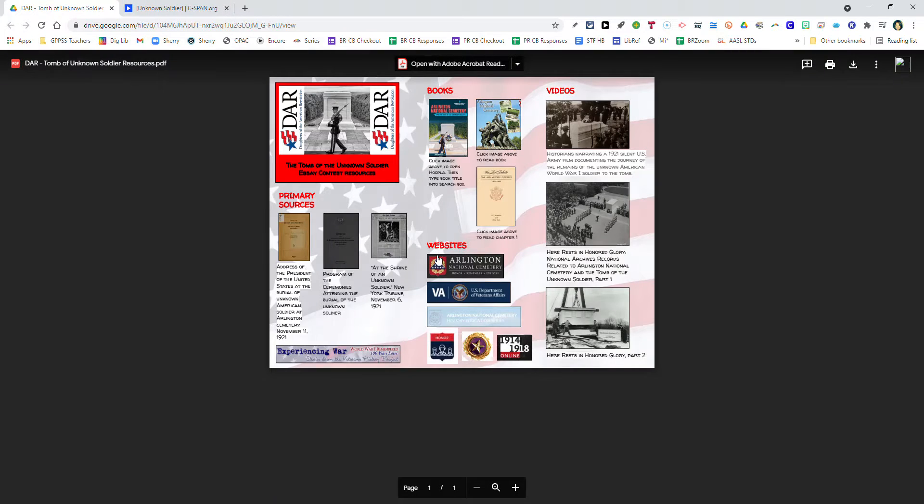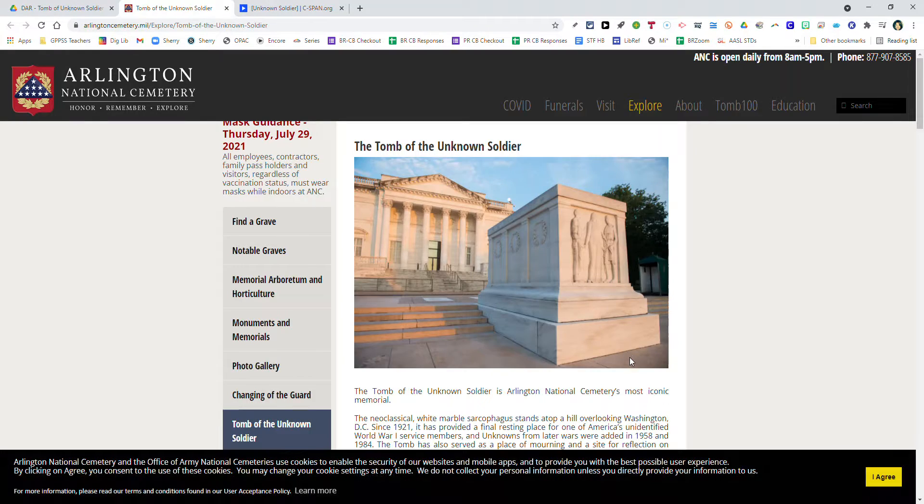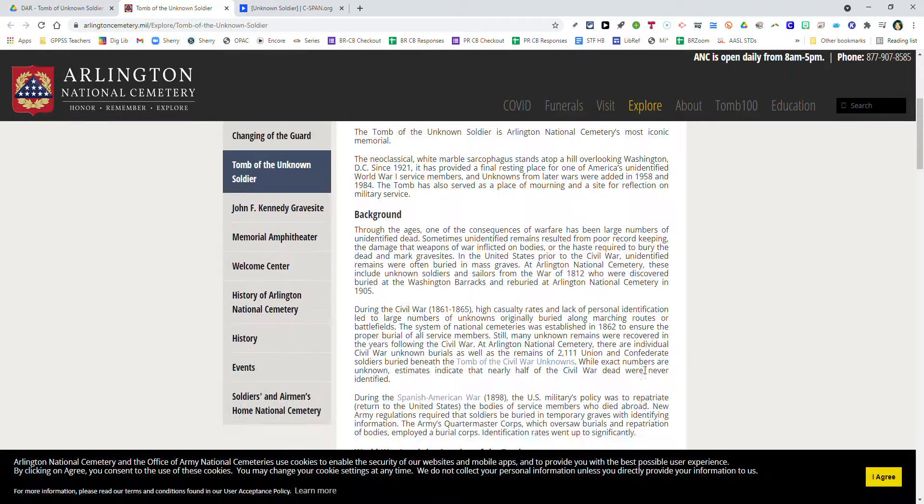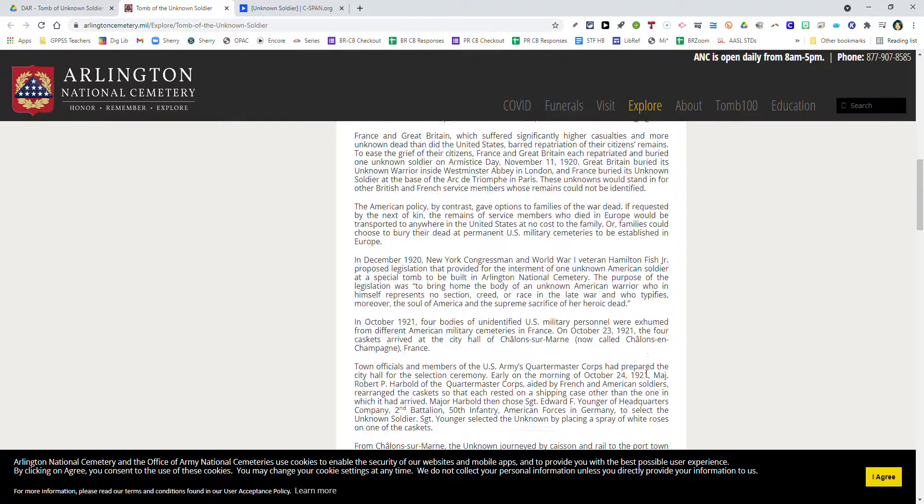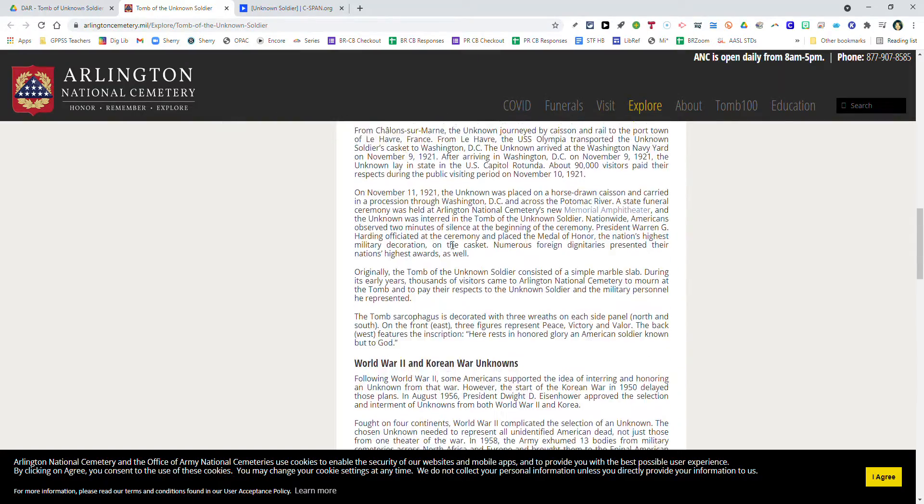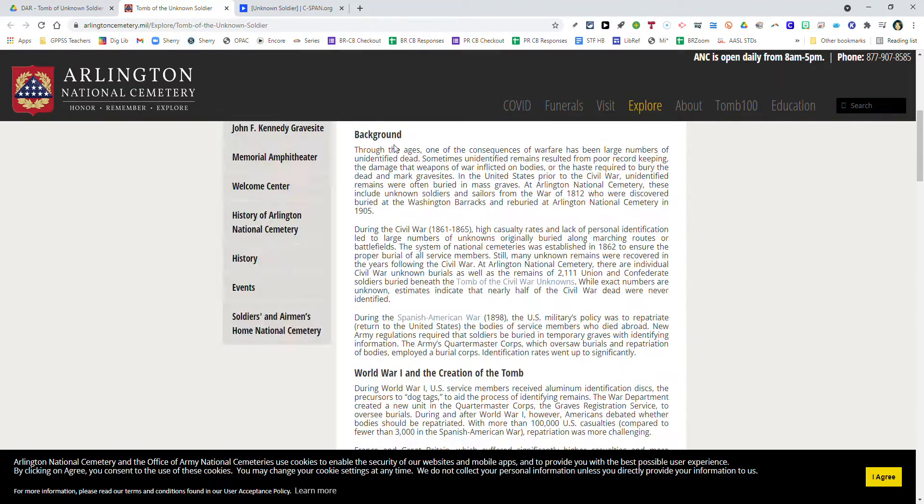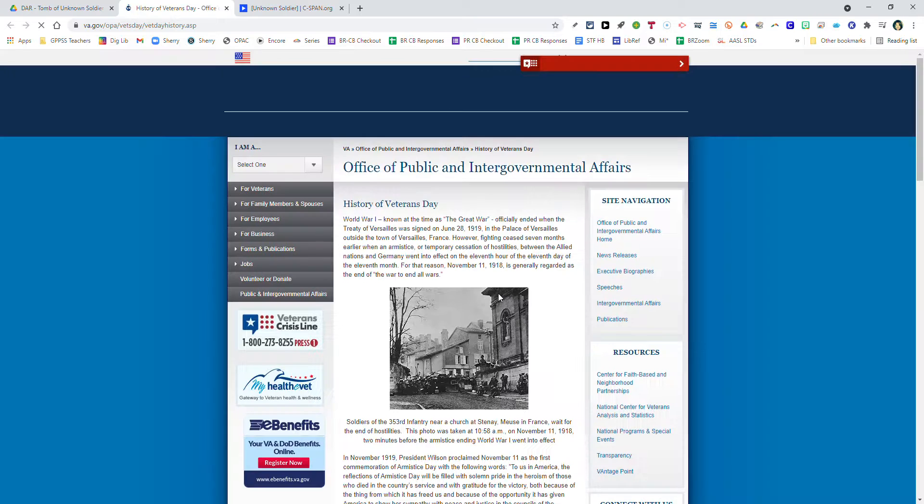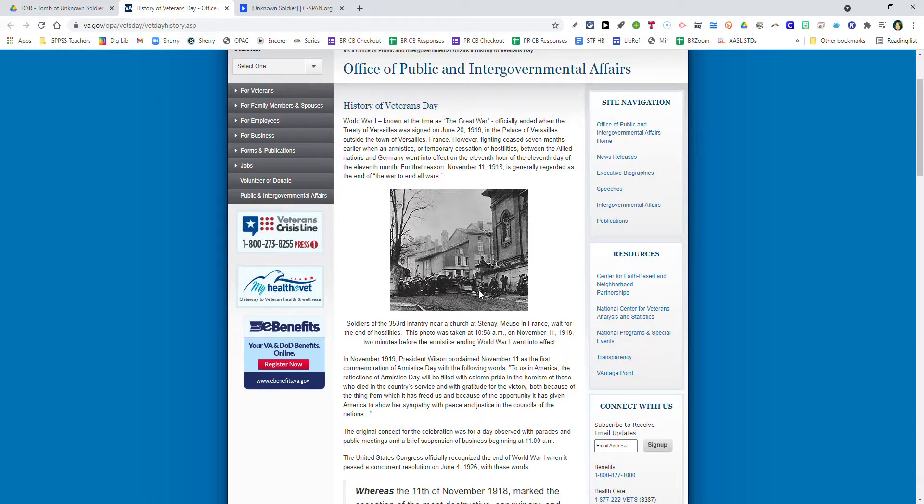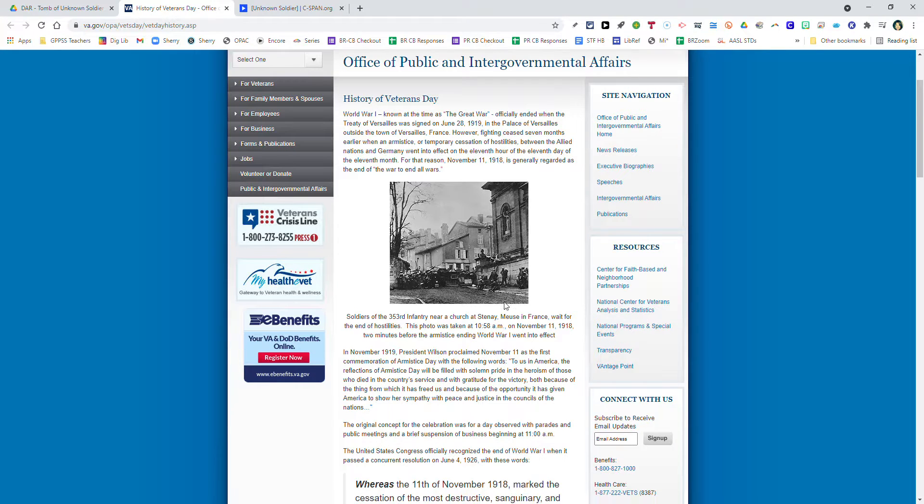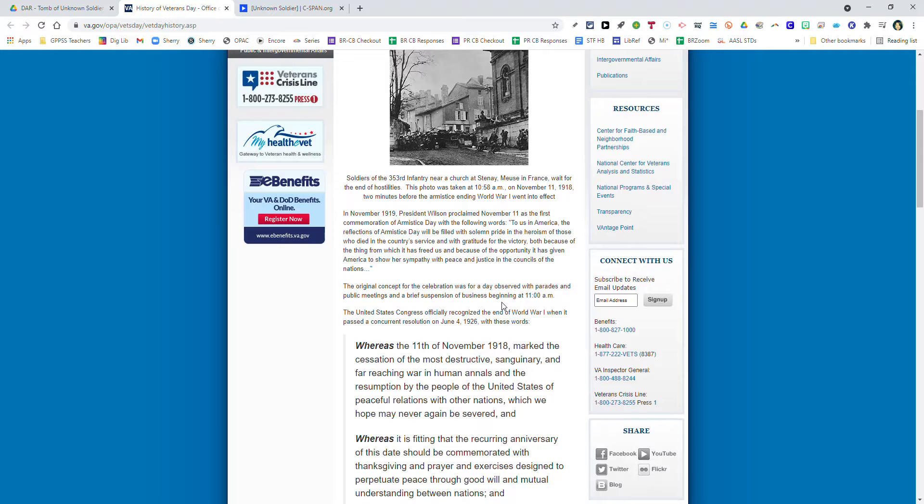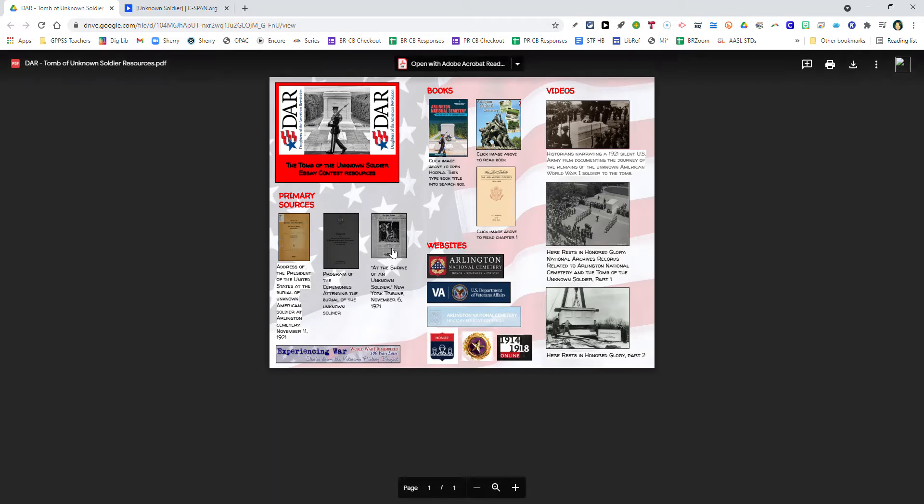Coming back, we're going to jump to websites. The very first website listed here is the Arlington National Cemetery website, which contains many facts and historical information on the Tomb of the Unknown Soldier - that's a must visit. The second website is from the U.S. Department of Veteran Affairs. This will provide information on the history of Veterans Day when it began on November 11th. We celebrate Veterans Day every November 11th, and you'll find out why in this website.